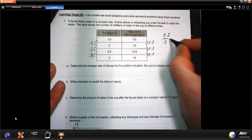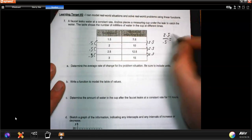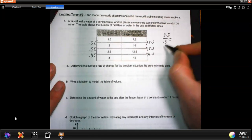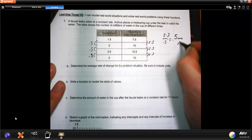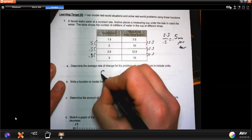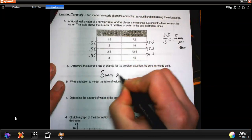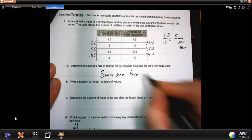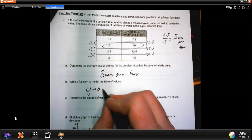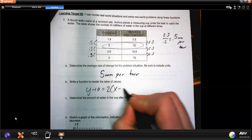2.5 divided by 0.5 — to make it per hour, you multiply by 2 — gives 5 millimeters per hour. The slope is 5 millimeters per hour. To write a function to model this using point-slope form with the point (2, 10): y minus 10 equals 2 times x minus 2.